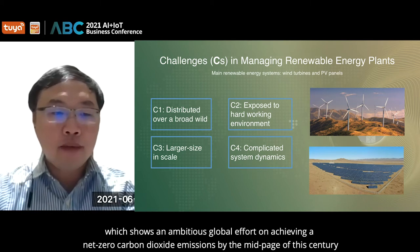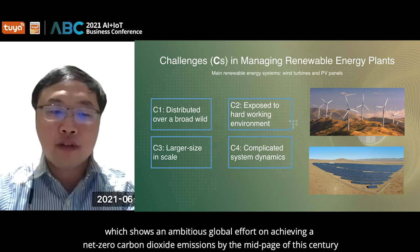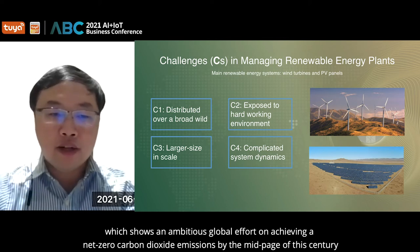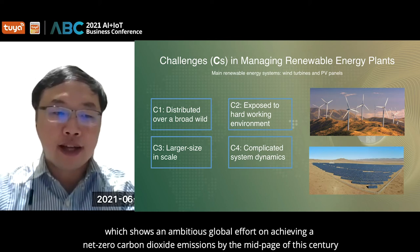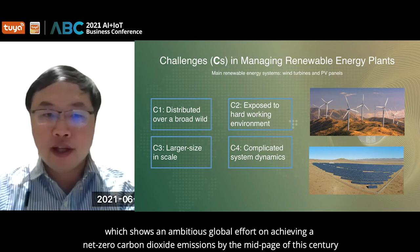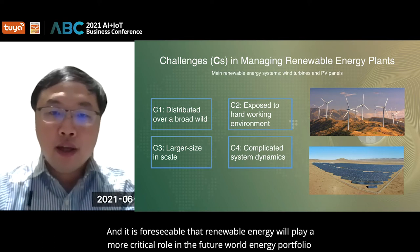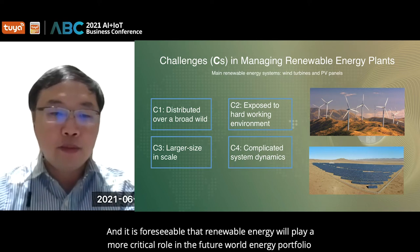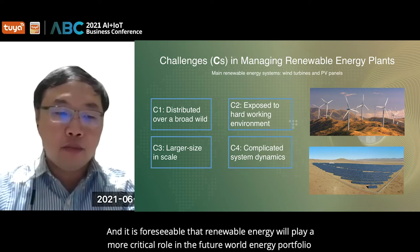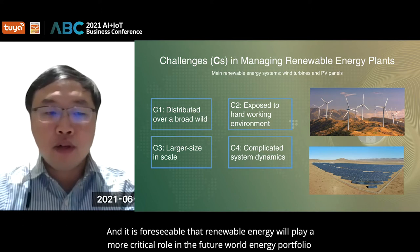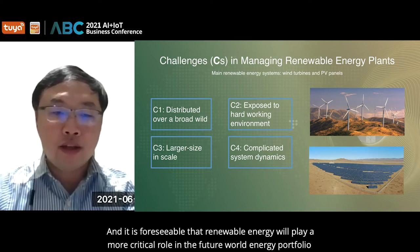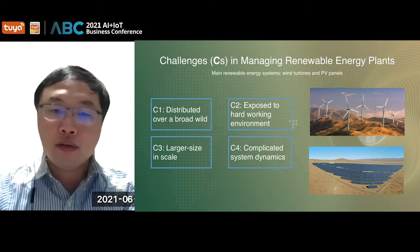I believe everyone has heard the term carbon neutrality recently, which shows an ambitious growth of efforts on achieving net-zero carbon dioxide emissions by the mid-century. It is foreseeable that renewable energy will play a more critical role in the future world's energy portfolio.